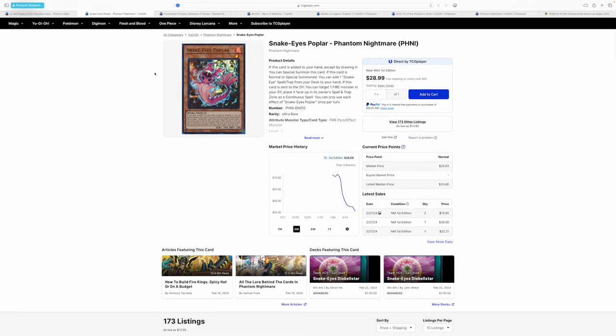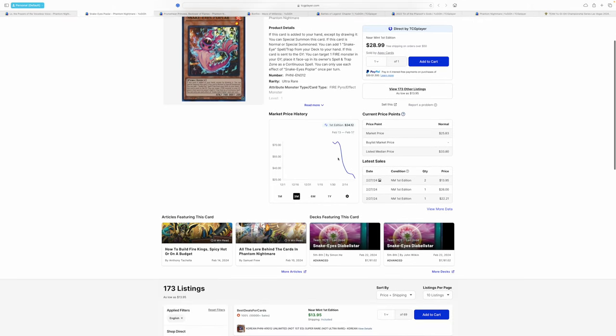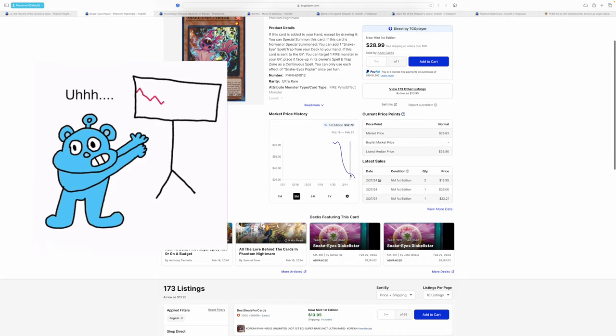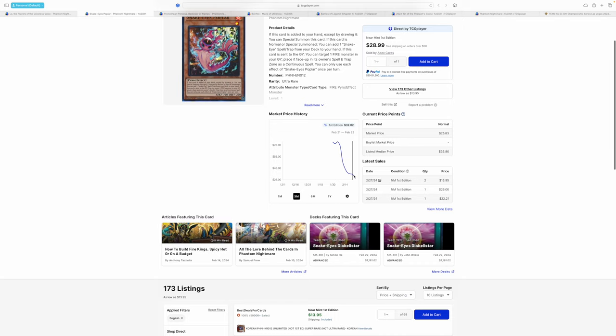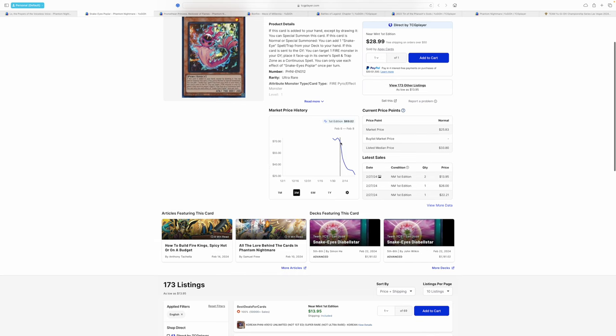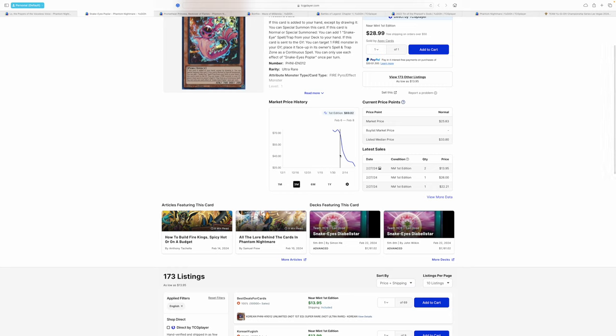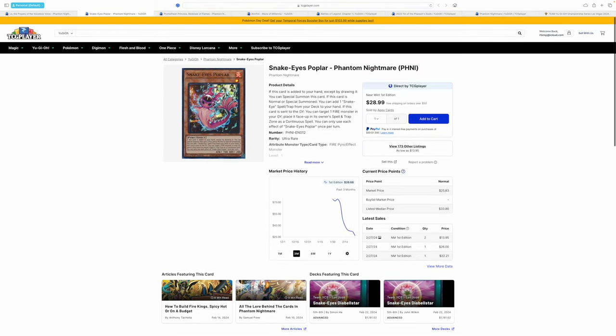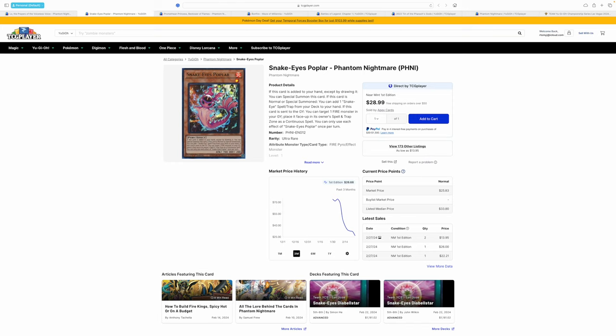So we have Snake Eyes Poplar. This card has been going down a lot. I mean, holy shit man. $32 at its peak from $74, which is pre-sales. Pre-sales aren't really real guys. They're inflated. So I would say around $48. I remember selling a couple copies of this for $48, and that was like three weeks ago, two weeks ago maybe. So we have a steady decline of a very good and much needed Snake Eyes card.